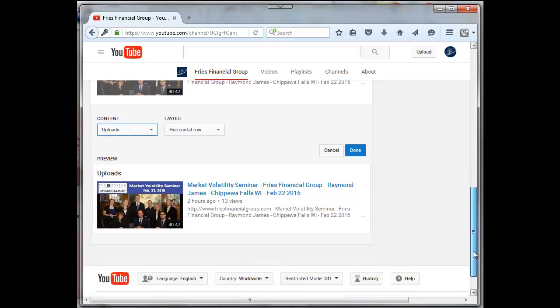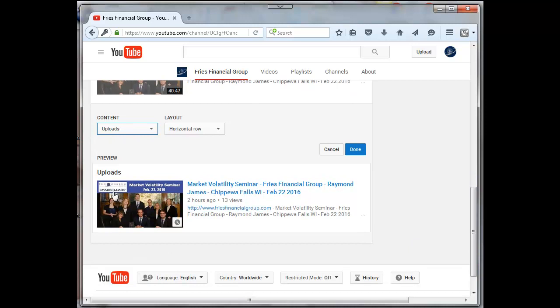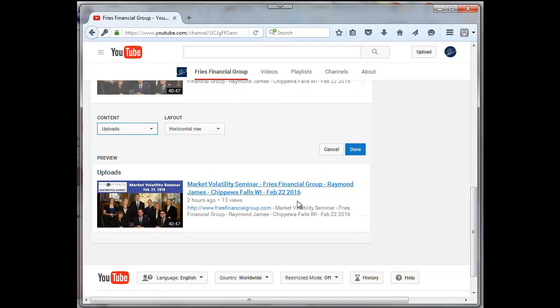Okay, and then the uploads came in right down here, and I will just click on done.